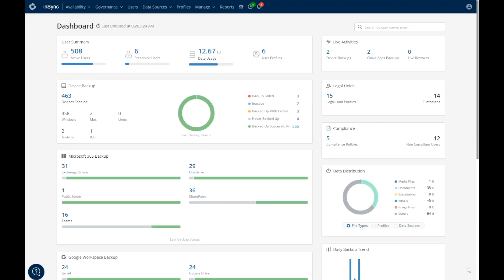Druva is a SaaS data protection solution that protects and manages your enterprise backup across data center, cloud, hybrid, and endpoint workloads.